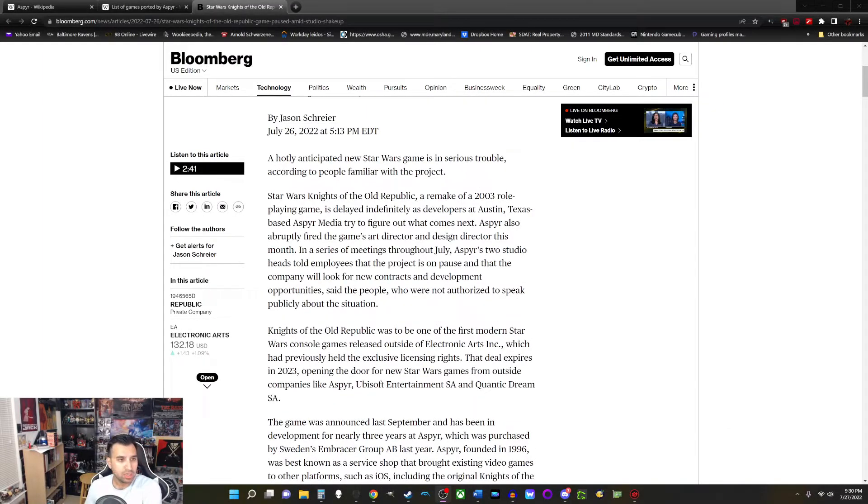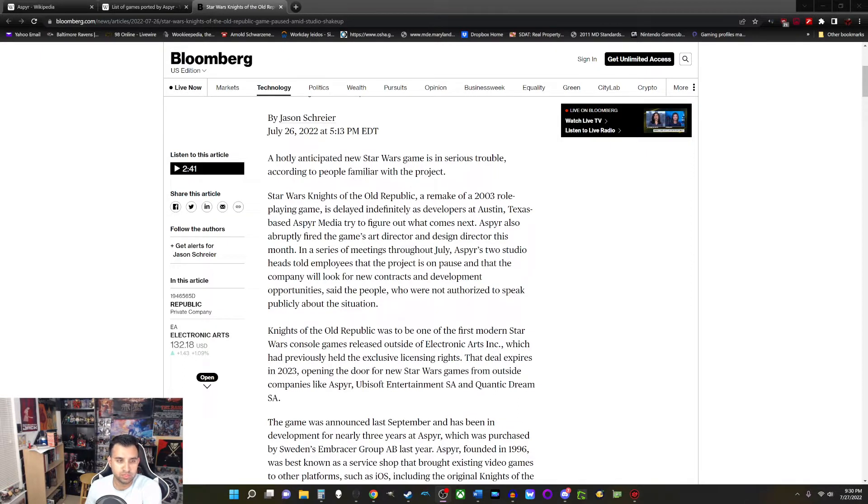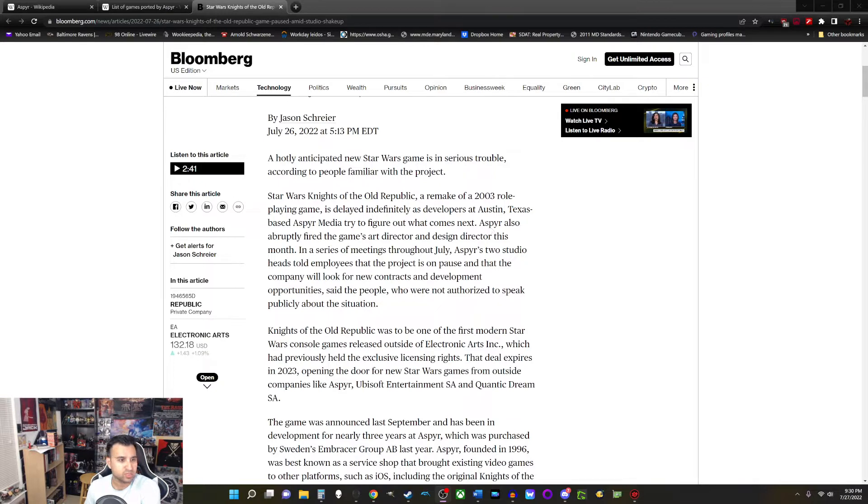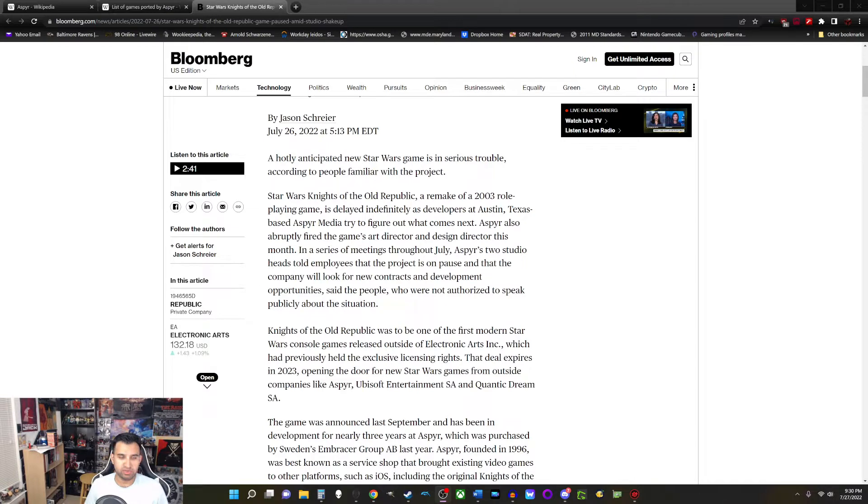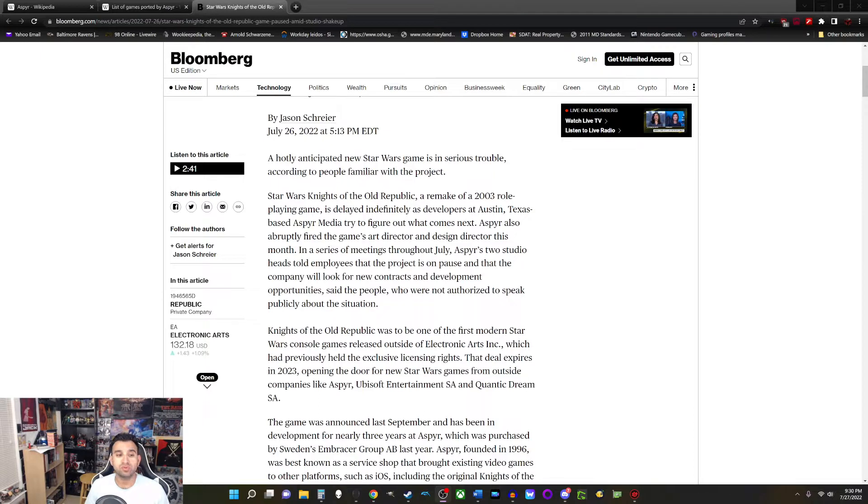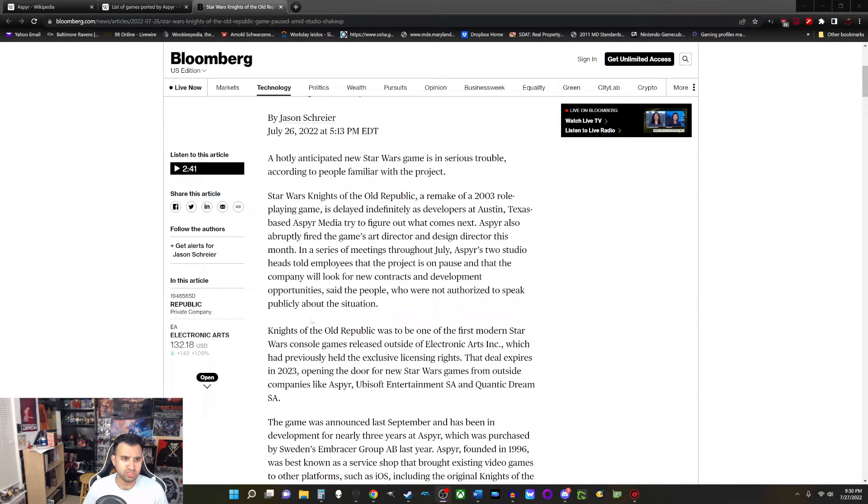A hotly anticipated new Star Wars game is in serious trouble, according to people familiar with the project. Knights of the Old Republic, a remake of a 2003 role-playing game, is delayed indefinitely as developers at Austin, Texas based Aspyr Media try to figure out what comes next. Aspyr also abruptly fired the game's art director and design director this month. Not a good sign.